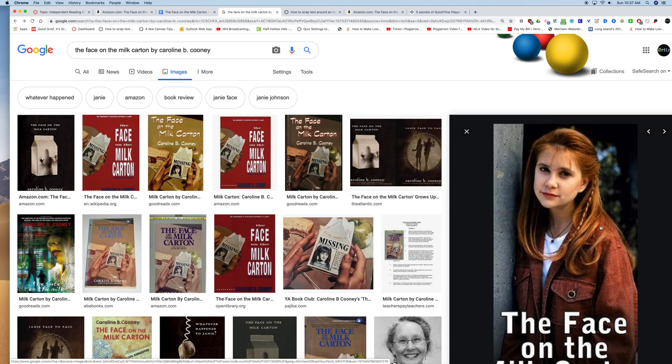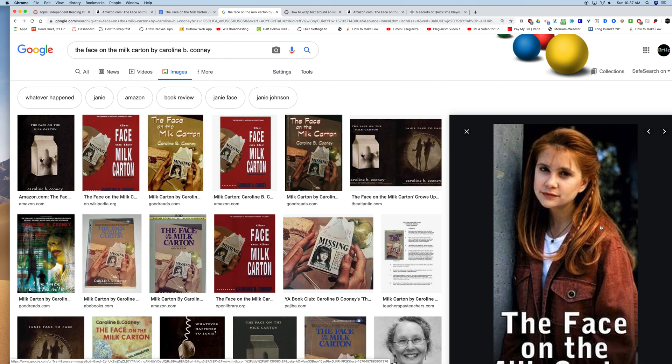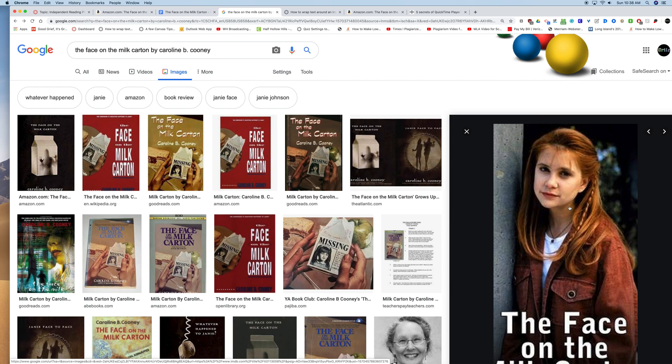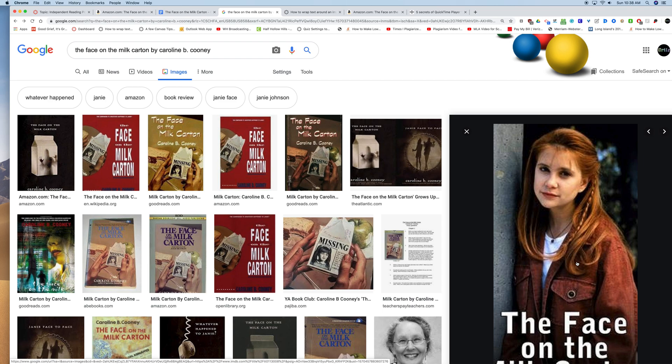I'm going to insert it by URL so I don't have to download it to my computer and then upload it to Canvas. Although I could do it that way. This is faster and it doesn't use any space on my computer. So I'm holding down the control button and then I click on the image to copy the image address. You don't want to use the URL here because this is the Google search results image.